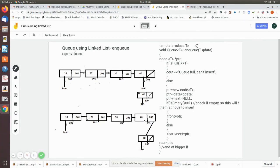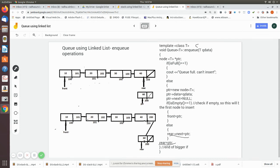If the queue is not empty, we find the rear position and add the new node there. The rear pointer is already pointing to the last node, so we write the memory location of the new node into rear's next field, connecting them. Then rear is updated to point to the new node. In both cases — whether the queue was empty or not — rear is updated to point to the newly added node.